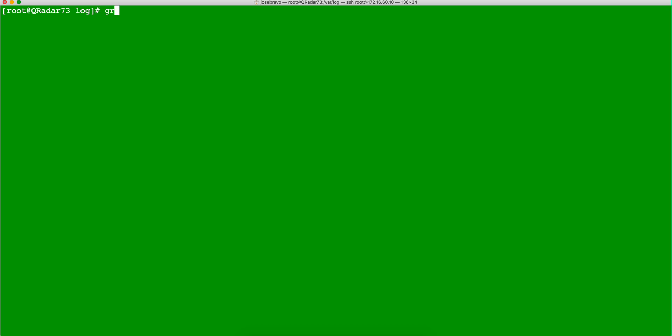If we do a grep into Cureadar logs, we need to put the character that we're looking for. So let's say that we are looking for ECSP for the event processor, or EC for the event collector, and then you put the name of the file.